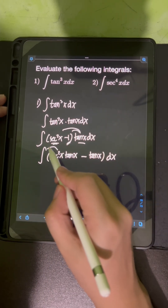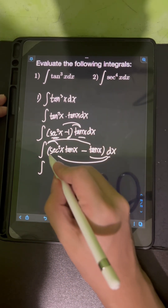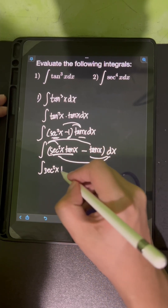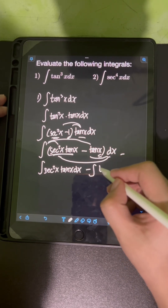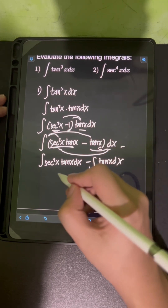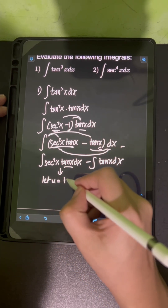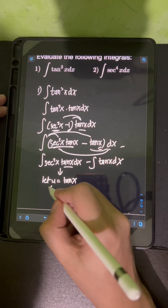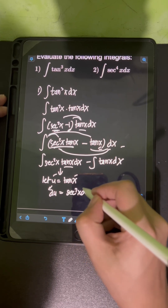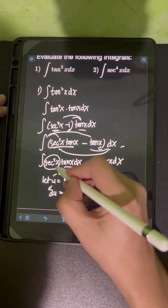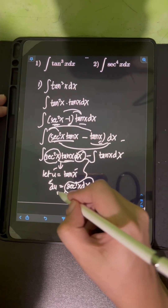I can distribute the integral symbol together with dx so we can integrate term by term. So we will have the integral of sec²x · tan x dx, minus the integral of tan x dx. For the first integral, we can let u equal tan x, getting du = sec²x dx.